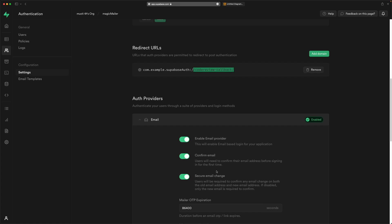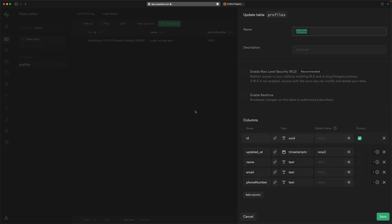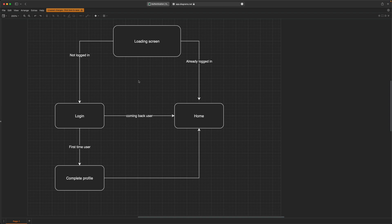It will send a confirmation for a new user; otherwise it will send just a login link. Now for the app flow: we will have a loading screen that checks if the user is already logged in — if so, it goes directly to the home screen. If the user is not logged in, it goes to the login page. After the user enters their email, it checks if this is a returning user and goes directly to the home page. Otherwise, it is considered a new user and they need to complete their profile information, after which it redirects to the home screen.